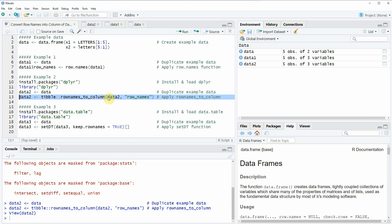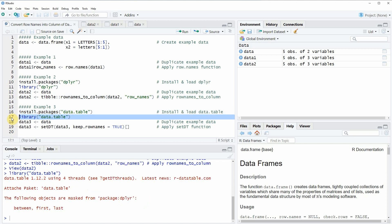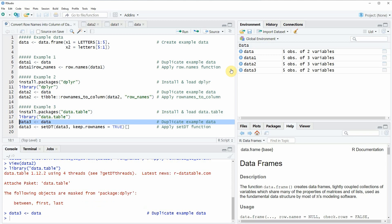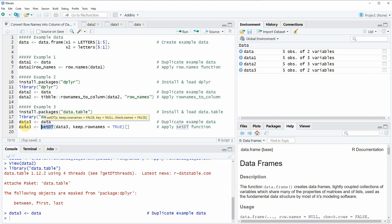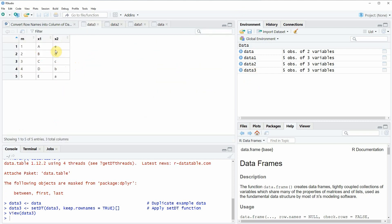Finally, I want to show another example based on the data.table package. Again we need to install and load the package — I have installed it already so I am just going to load it with line 17 of the code. Then I duplicate our example data to create a new data frame object called data3. Using the data.table package we apply the setDT function as shown in line 19. The updated data frame again consists of the same columns x1 and x2 plus a new column called rn, where rn stands for row names.